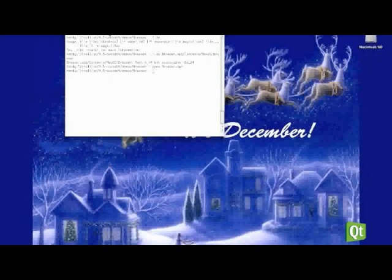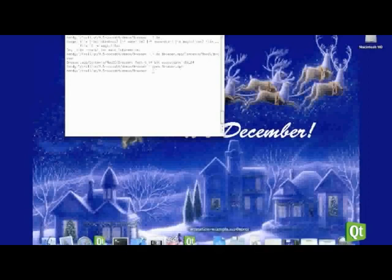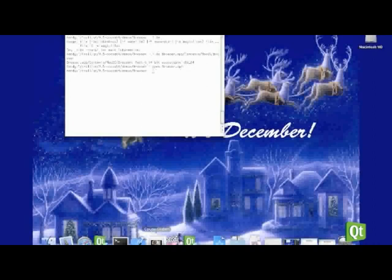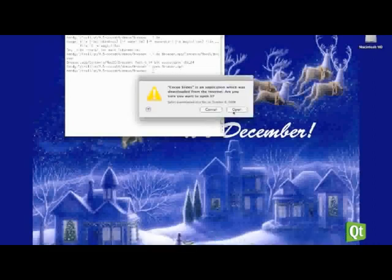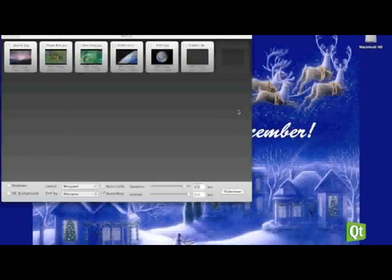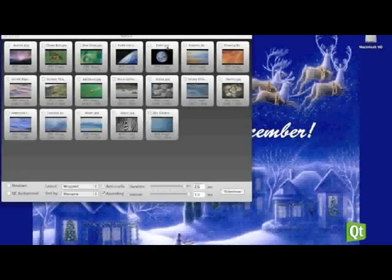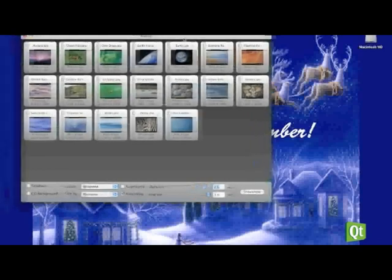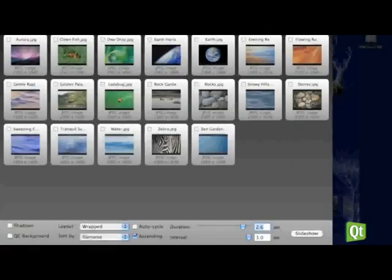And you can now use, and since now that we can use Cocoa, that means you can use a lot of new technologies that are available on Mac OS X right in your applications. So let's take a look at this Cocoa Slides example that was shipped with Apple before. This is just a quick example of using core animation.